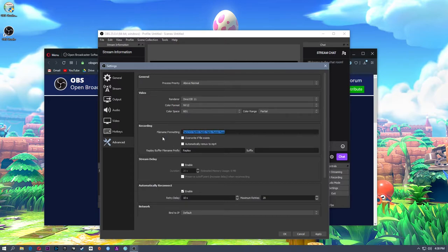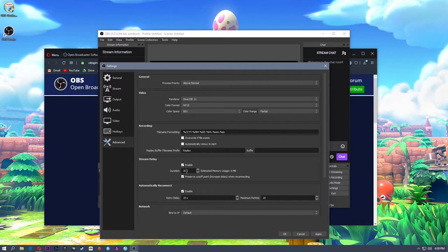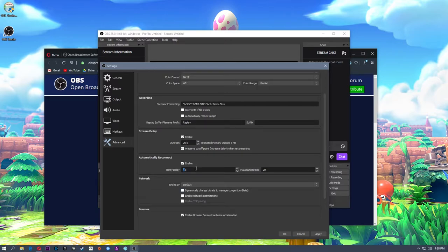Under recording settings you can set up file naming. You can set OBS to have its own stream delay — Twitch already has a built-in delay, but you can add more. Keep in mind this will make real-time chat interaction even more delayed. The next section is automatically reconnect: if you have network issues, it'll retry 20 times every 10 seconds. If you have a blip in your network, it can retry and reconnect for you. I'm going to hit apply and OK.